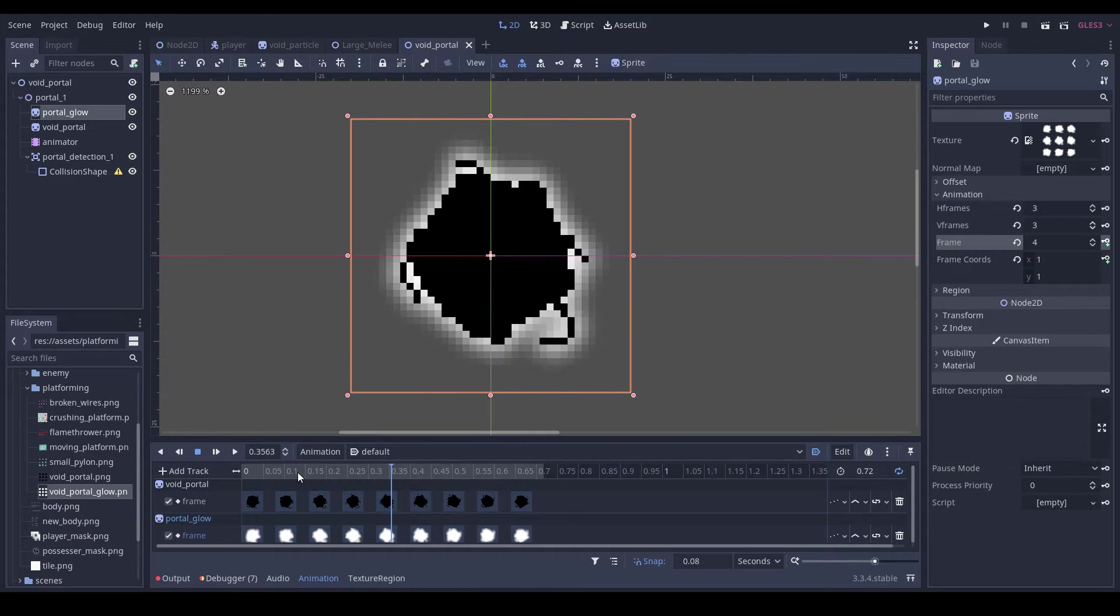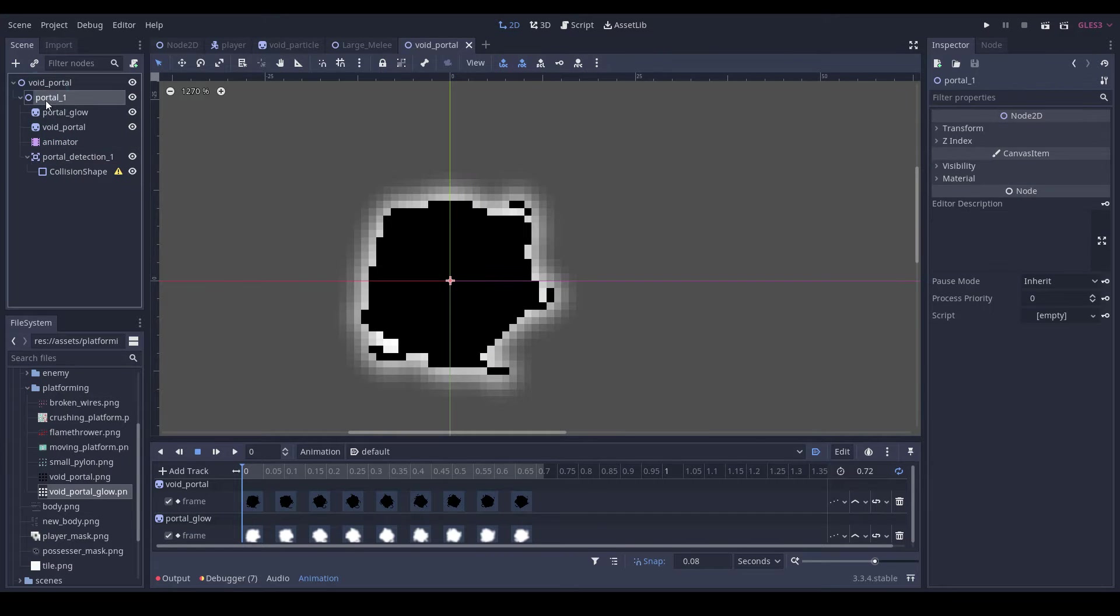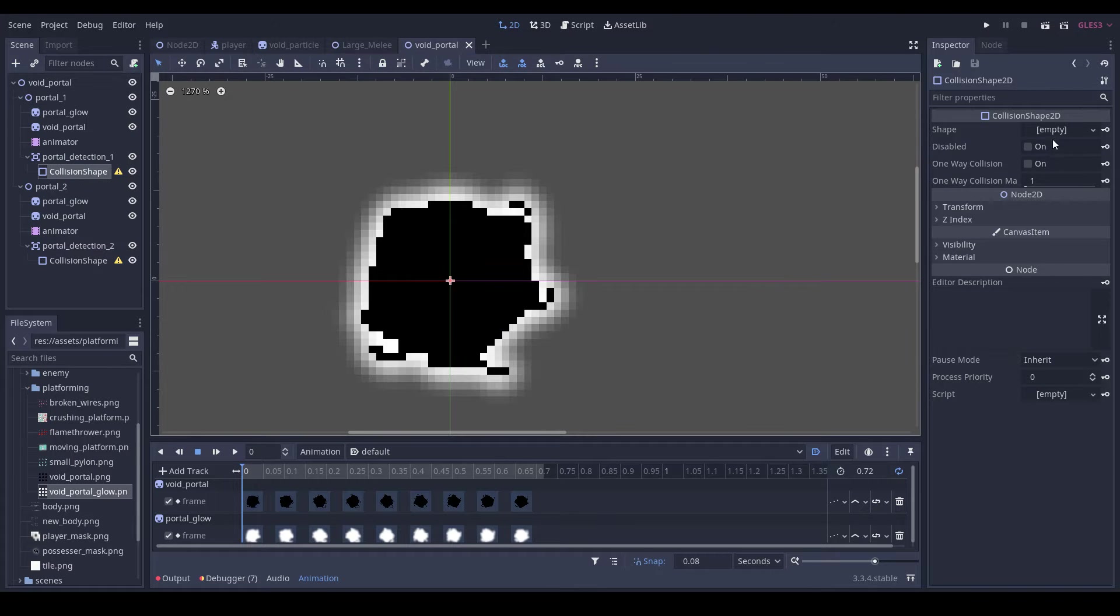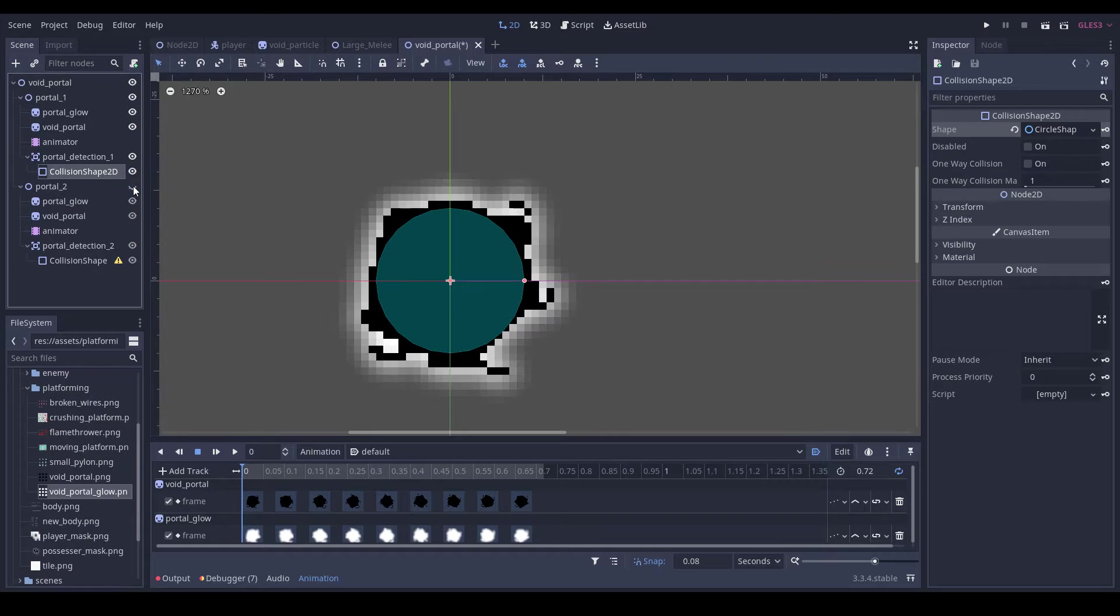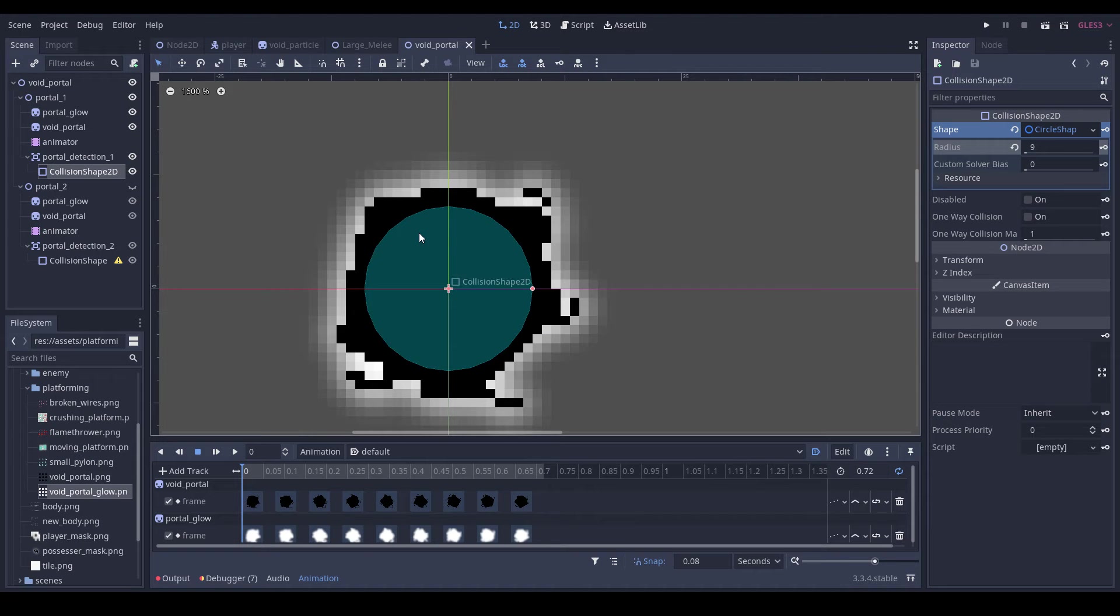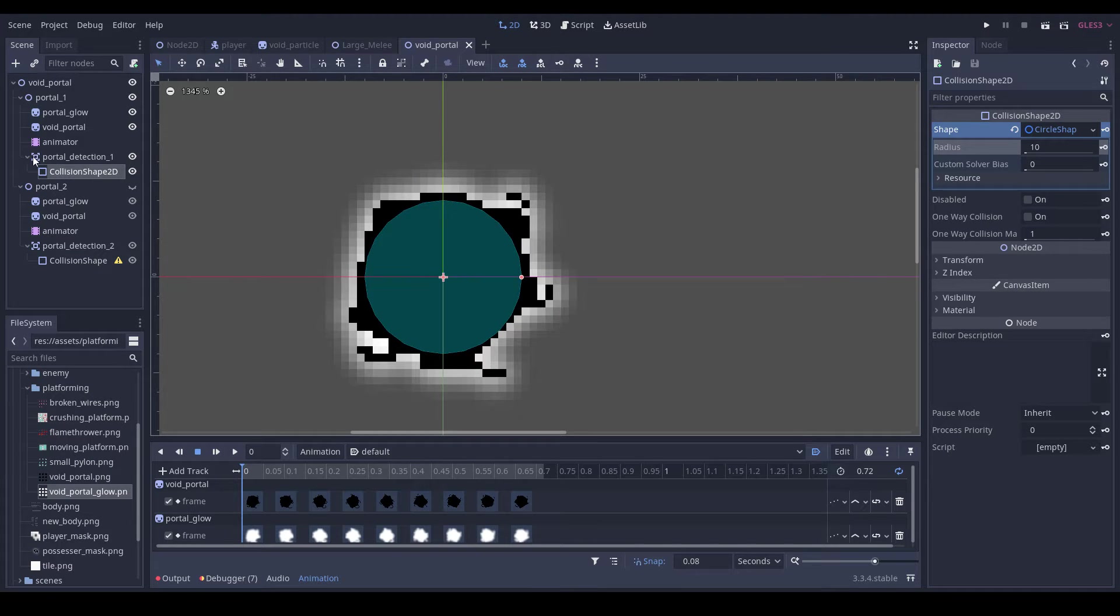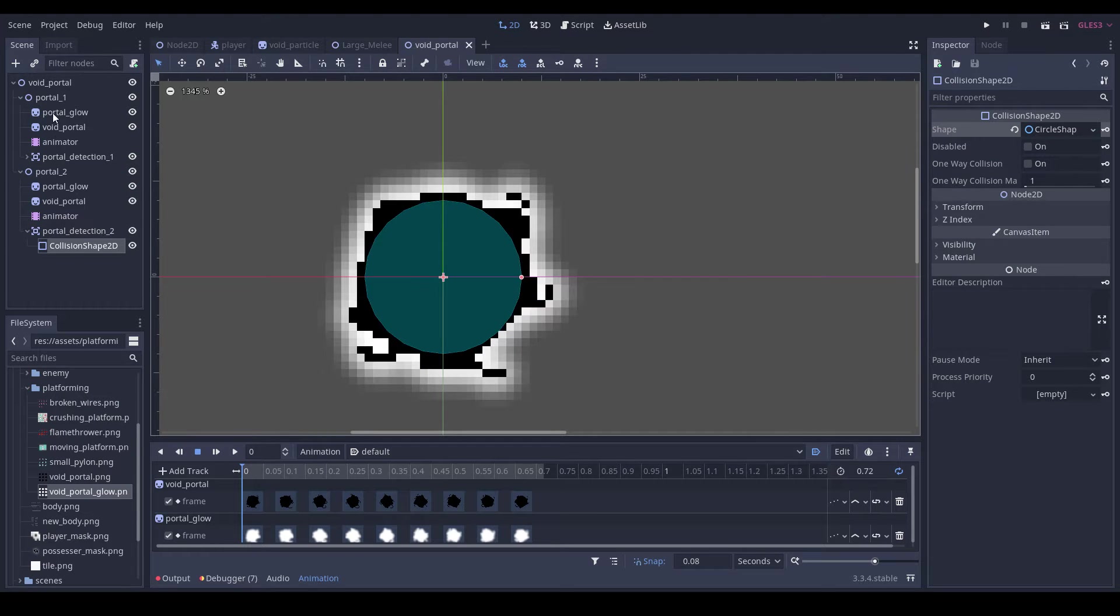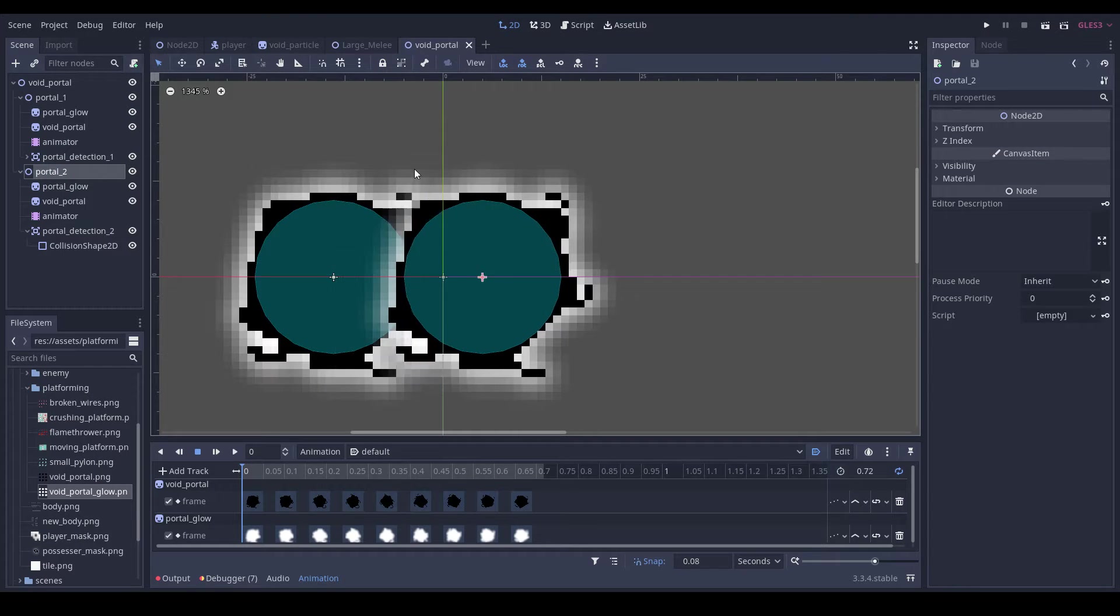So then now what we can do is duplicate this and we're going to rename this to portal detection 2. We can set this - I'm just going to hide this. We'll just leave it at the 10 default. Then we can do the same with this, new circle shape. I'm just going to move this to the left and this to the right.